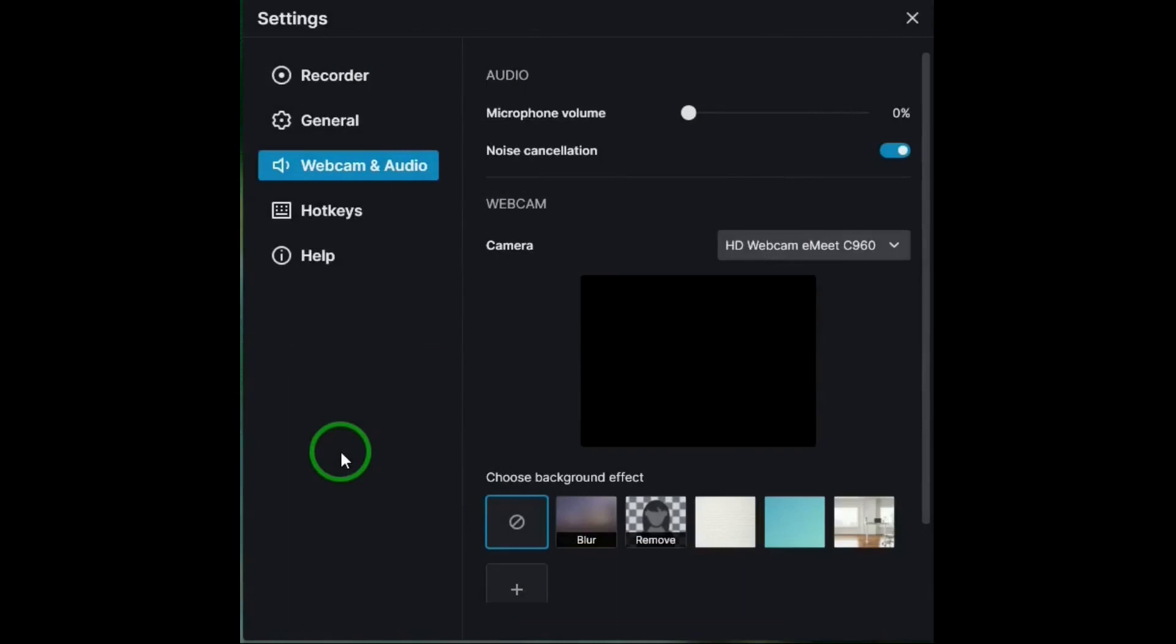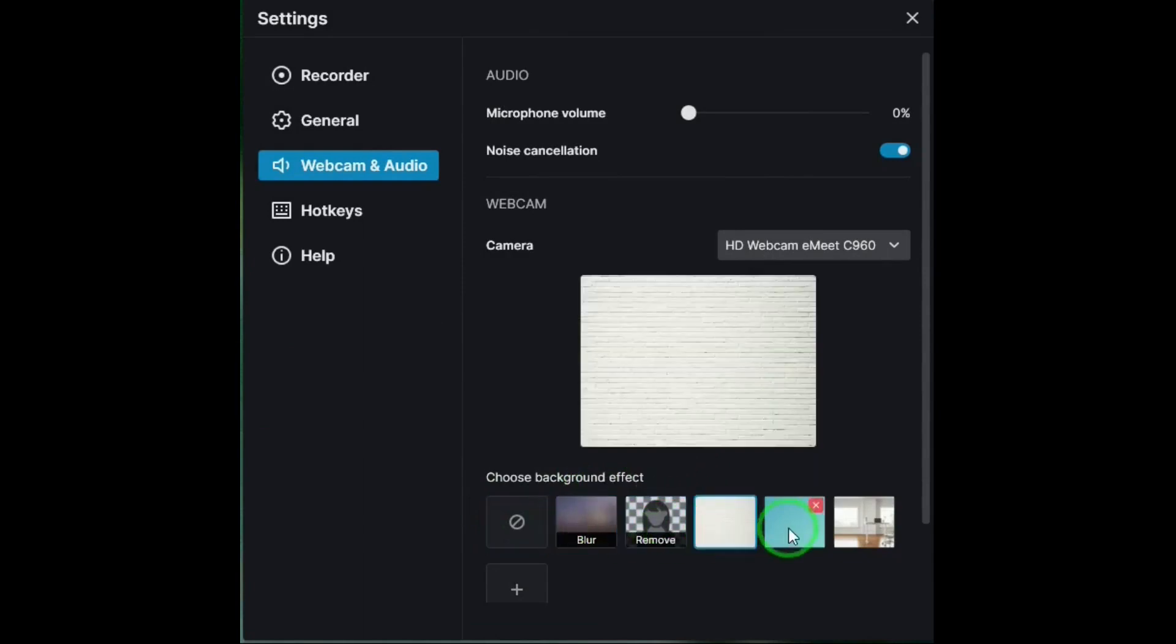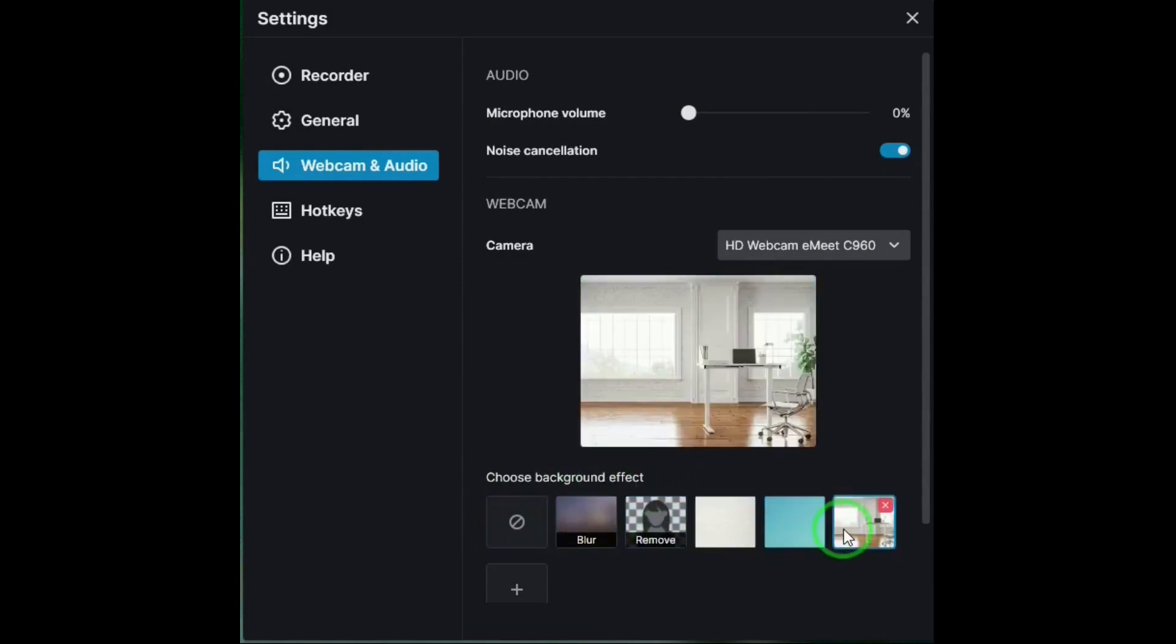One thing that is unique in version 6 is in settings for webcam. You can choose a background effect and even add your own.